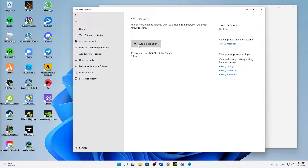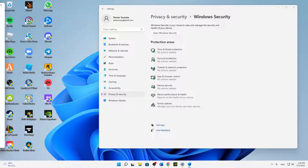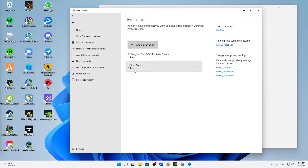Click on Add or Remove Exclusions, click Yes, then click Add an Exclusion and select Folder. Find your Riot Games installation folder and click Select Folder. It should then appear in the exclusions list — in my case it's on disk drive D, but it depends on where you've installed it.